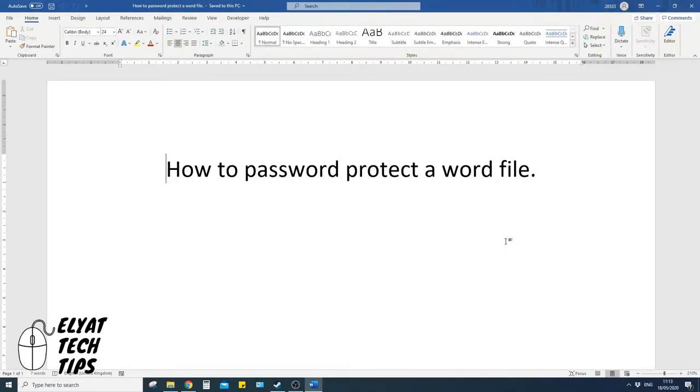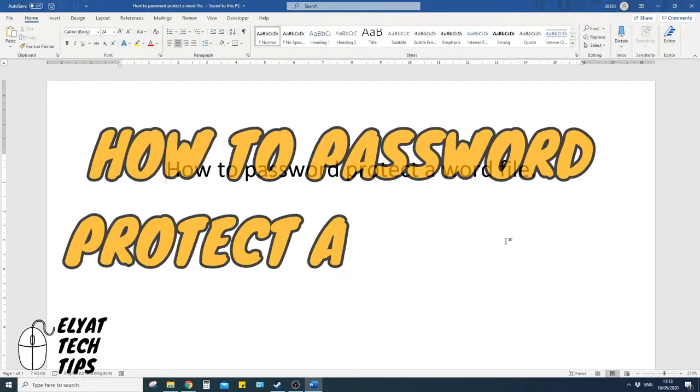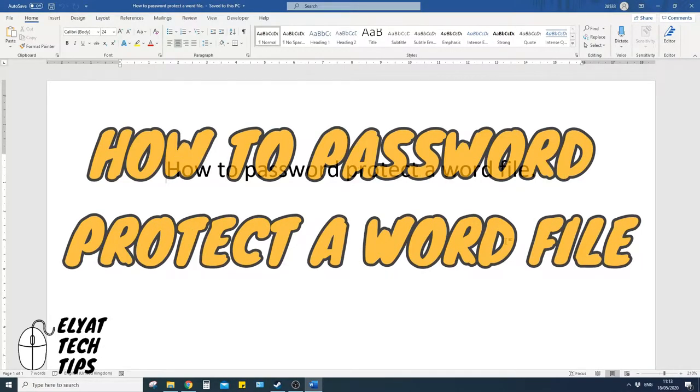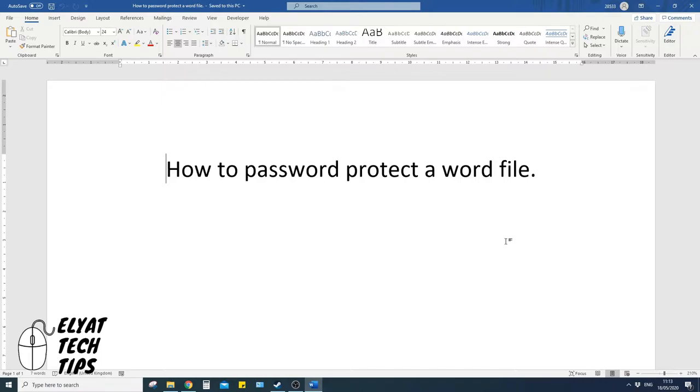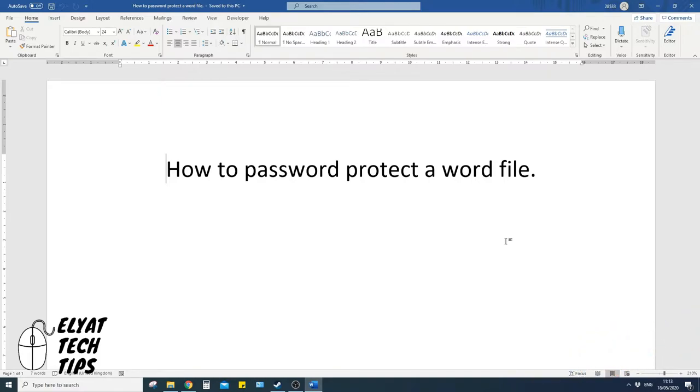Hello guys, welcome back! Today I'm going to show you how to password protect a Word file. But before we start, make sure to subscribe and like this video. Okay, once you've got your document open that you want to password protect,